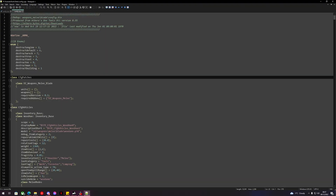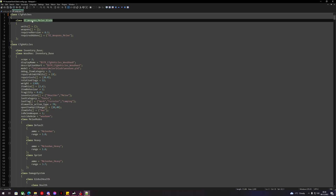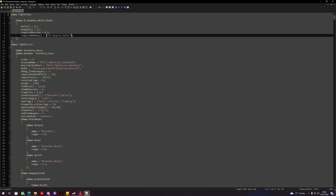Let's delete from this class upwards. If you don't have this, don't worry — it will depend on the way you've extracted your game data. So this class 'dz_weapons_melee_blade', let's copy that and put it in here like this.